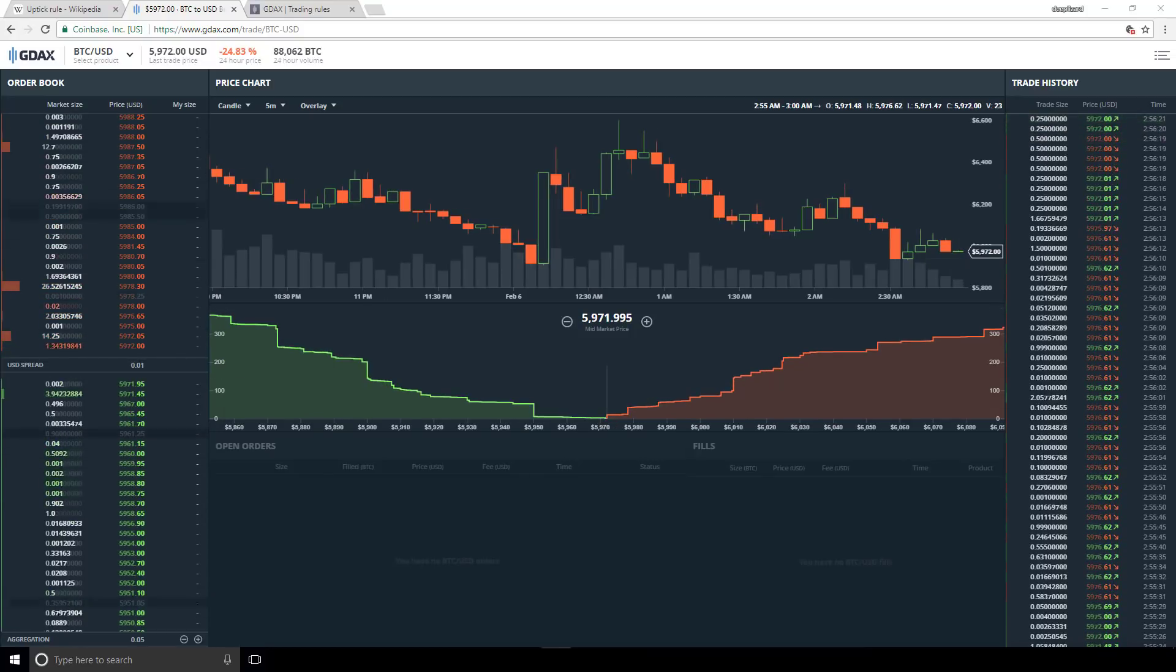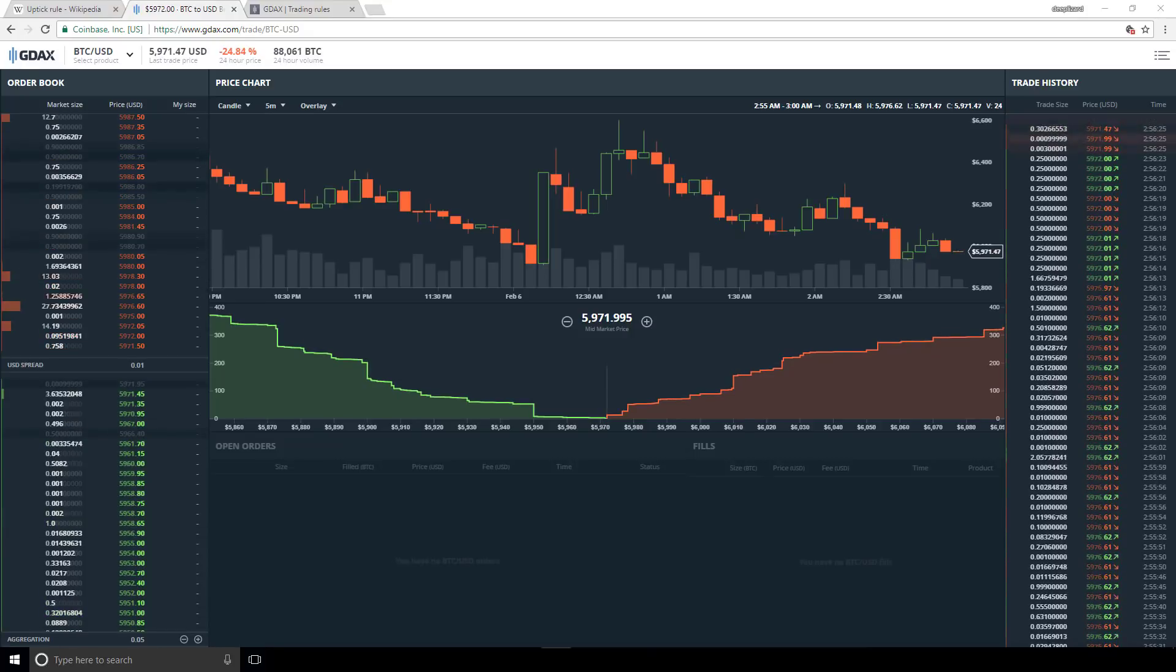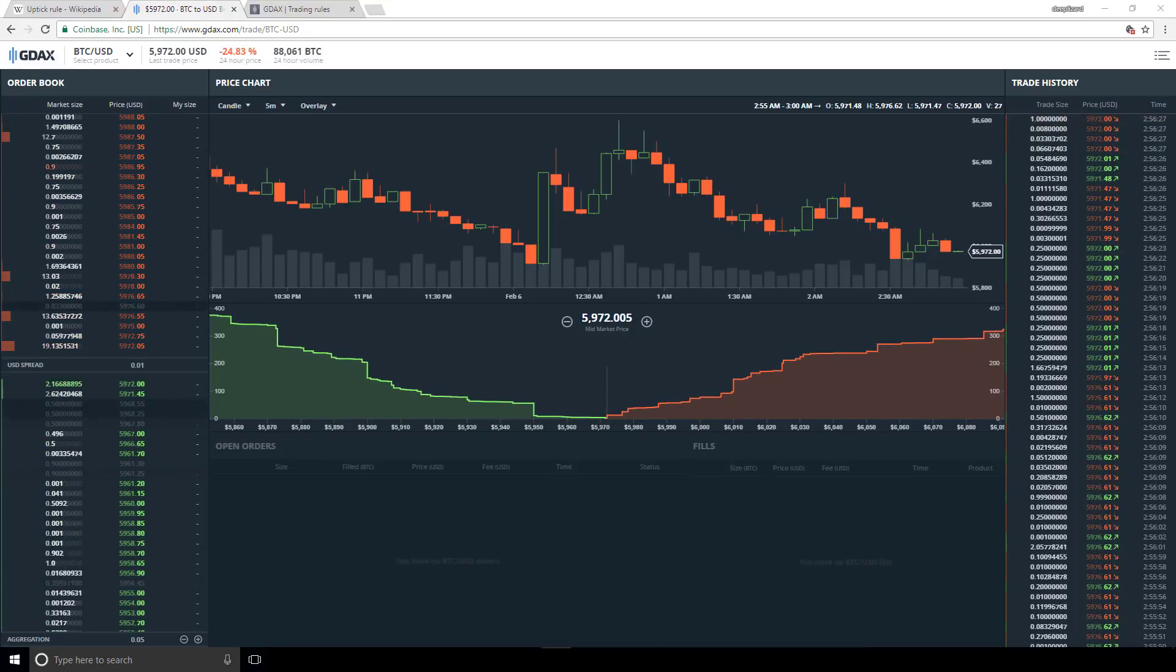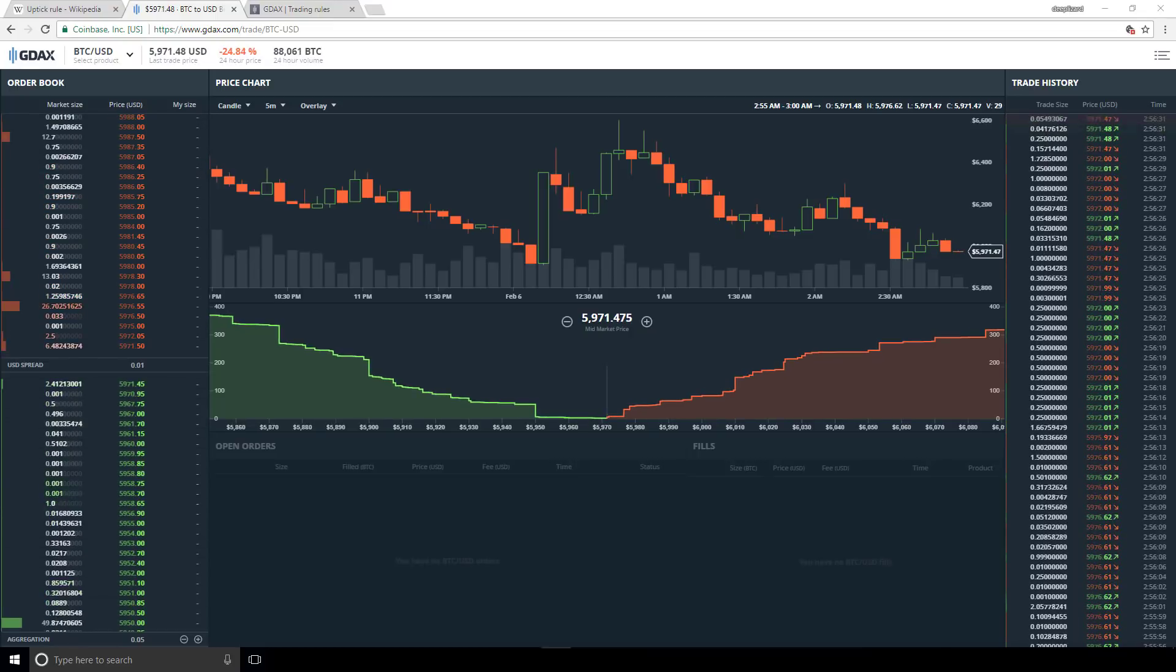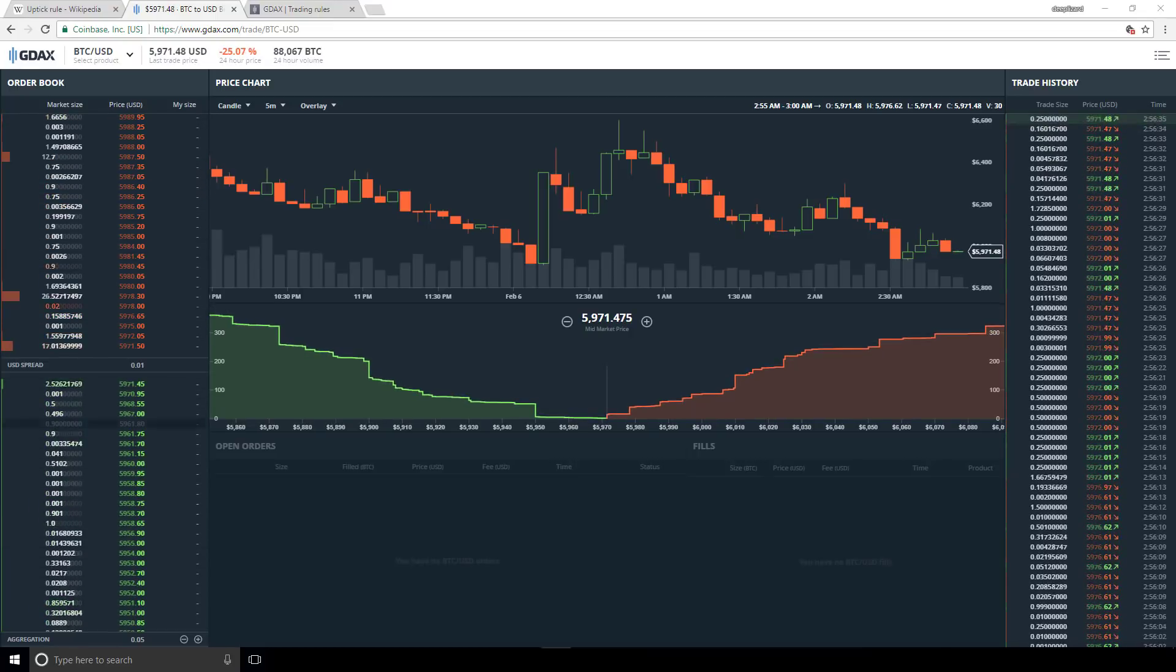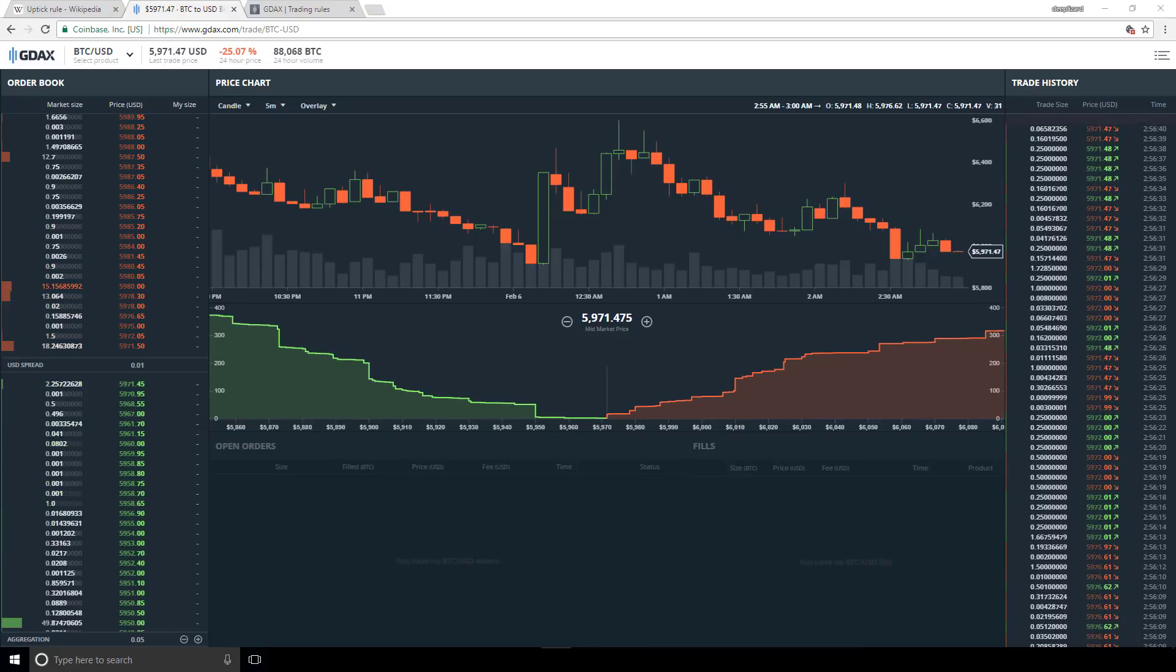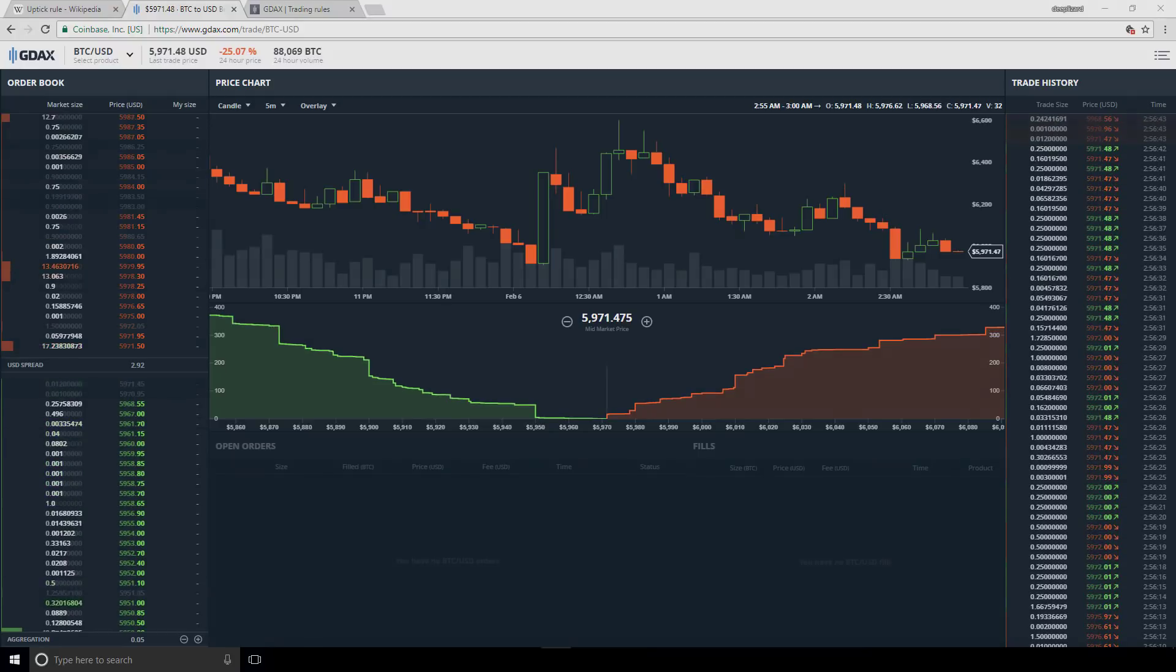With all of that being said, the uptick rule doesn't apply on GDAX at the moment. But it is a good example of other places where the tick terminology has worked its way into the industry through this piece of regulation. One last thing that I want to show you relating to this topic is in the GDAX trading rules. So let's jump over there and have a quick look.